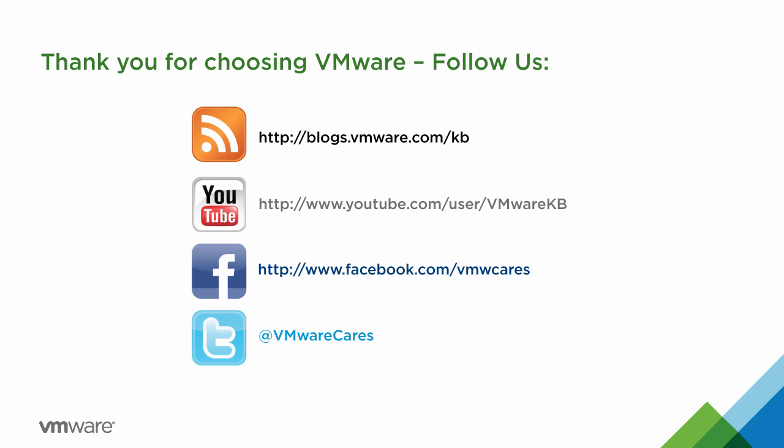For additional tutorial videos be sure to subscribe to our VMware KB YouTube channel and our blog. Thank you for choosing VMware.